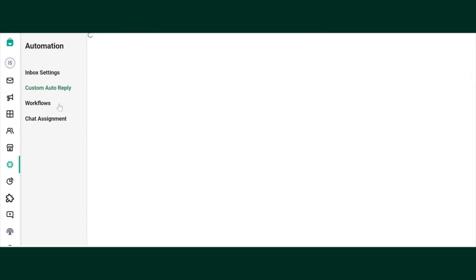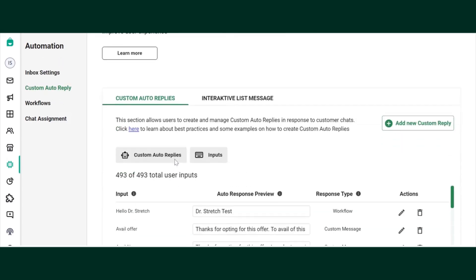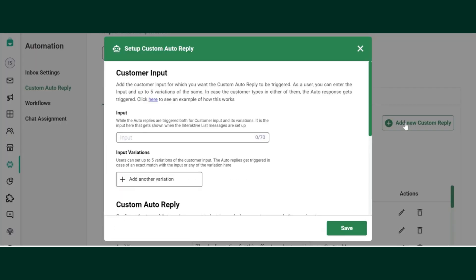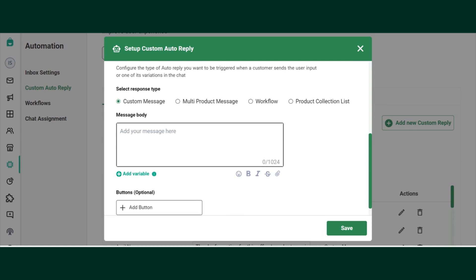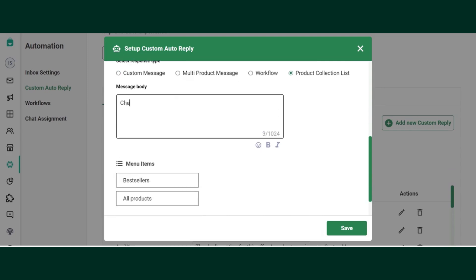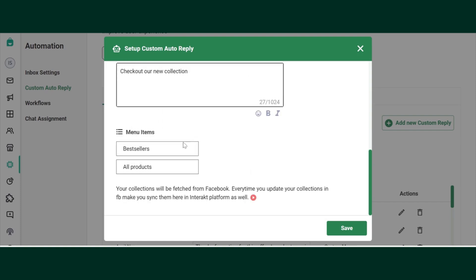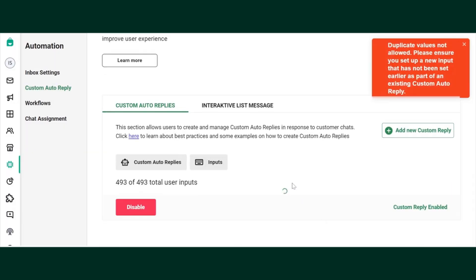You can also set up your Catalog in Custom Auto Replies. For that, you'll just need to create a new button called Shop Now, for example. Here you can select the Product Collection List, add any message, and all the collections will be visible. Then save this.